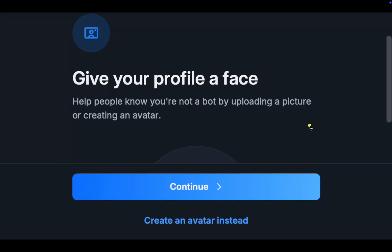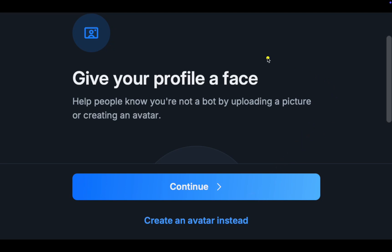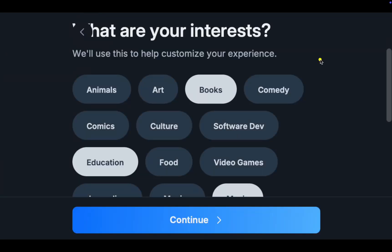In the next step, you can create your avatar, upload your photo, or simply click Continue and do it whenever you have time. On the next screen, select your favorite interests. You can click or tap as many labels as you like. Then click Continue.